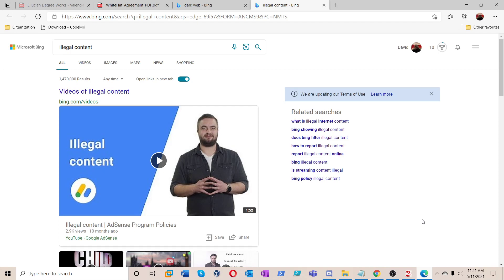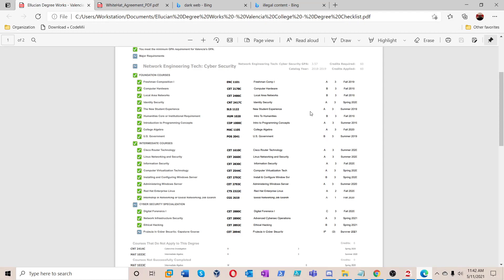Hey guys, this is ITGuy8989 bringing you another video. We're going to go based off the previous videos on the same topic. Here's a bit about my background and education: I'm about to graduate, taking my final class right now. I have education in Cisco, Linux, networking, security, information security, computer virtualization, installing and configuring Windows Server, Red Hat Enterprise Linux, digital forensics, network infrastructure security, and ethical hacking. I'm part of a National Security Agency and Department of Defense certified program.